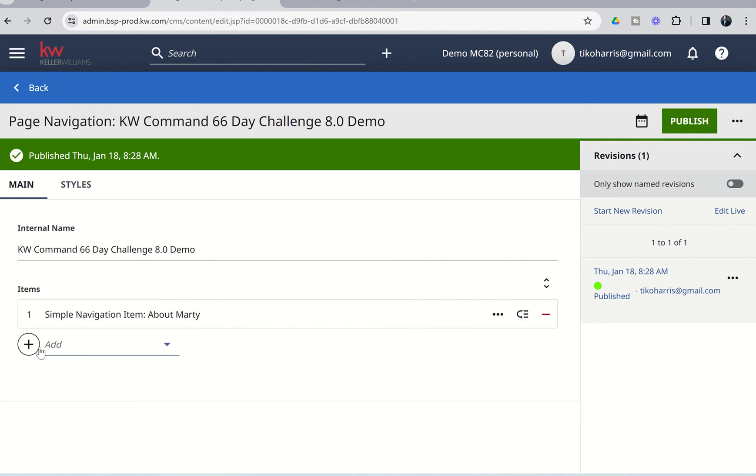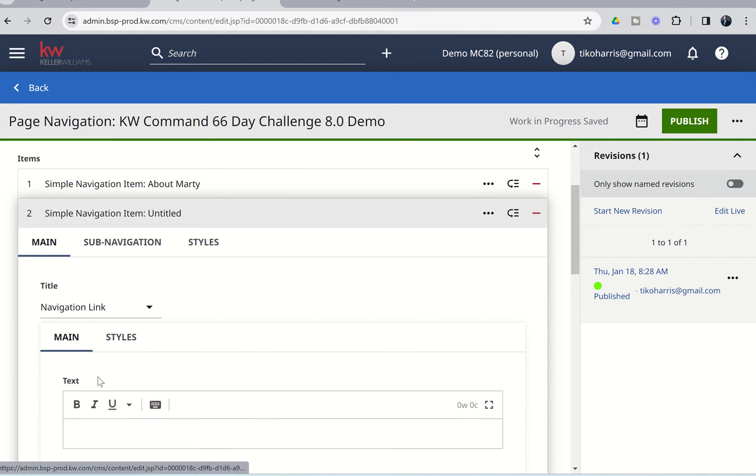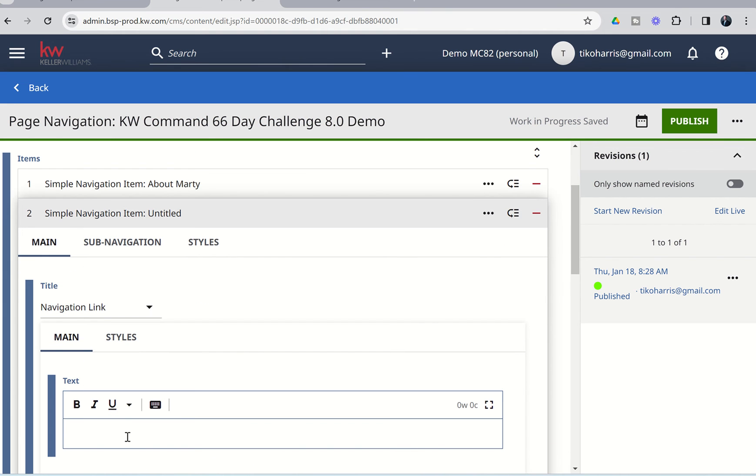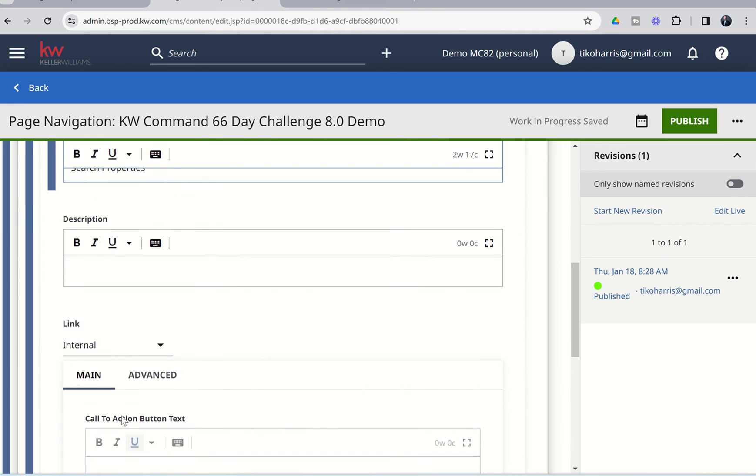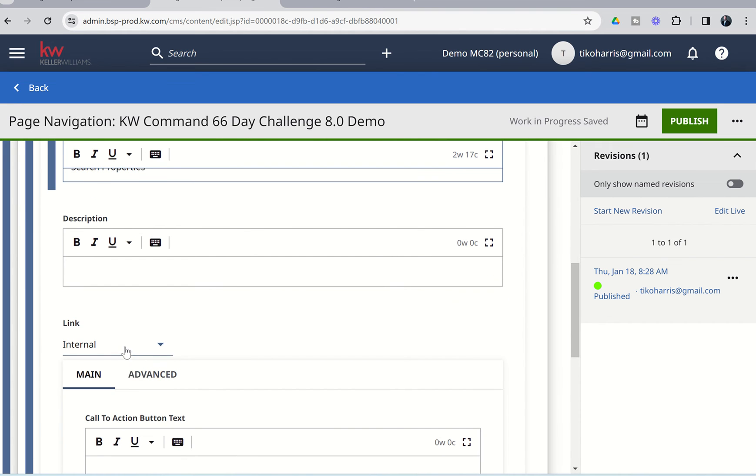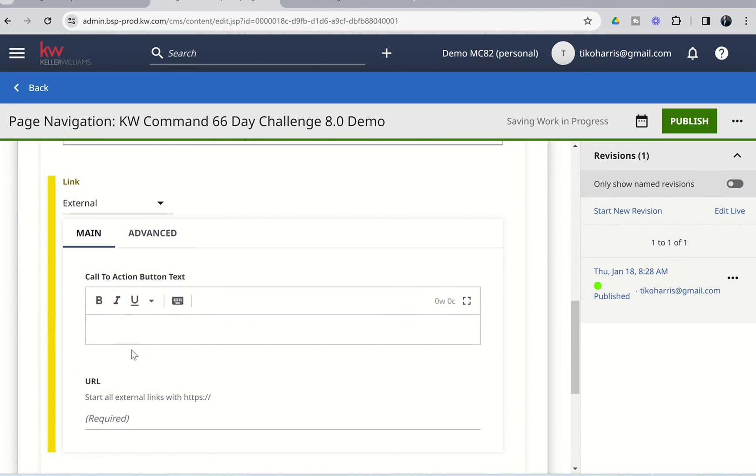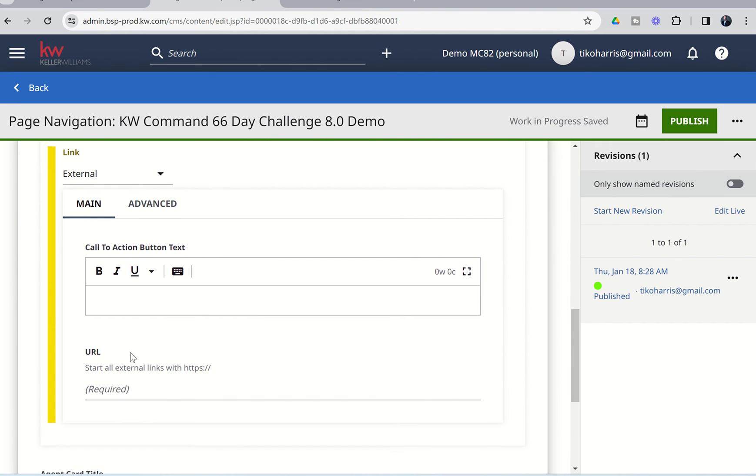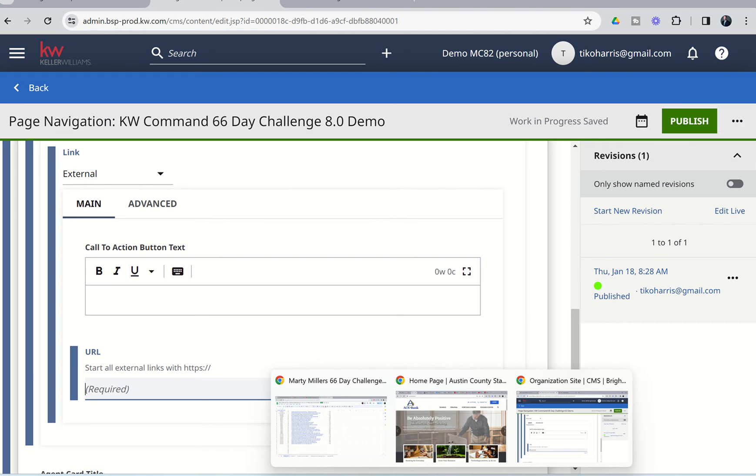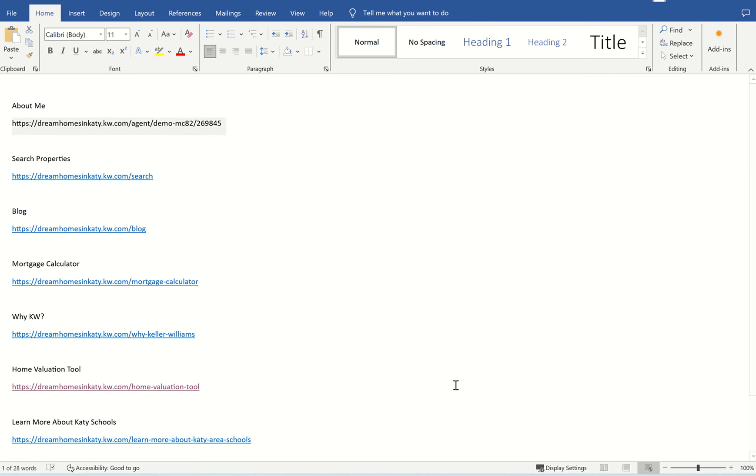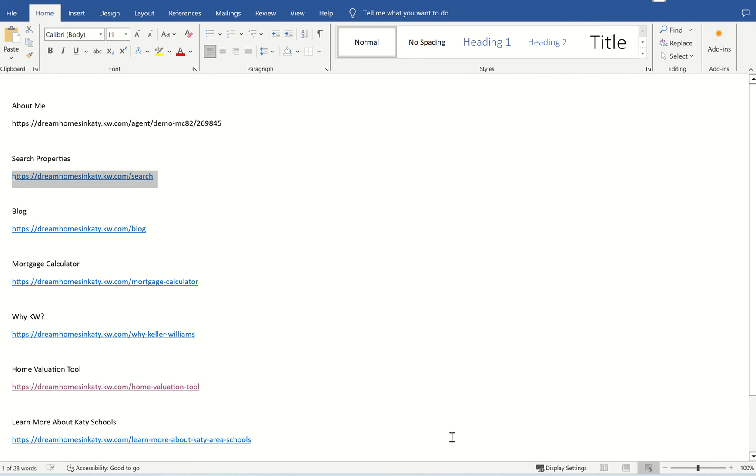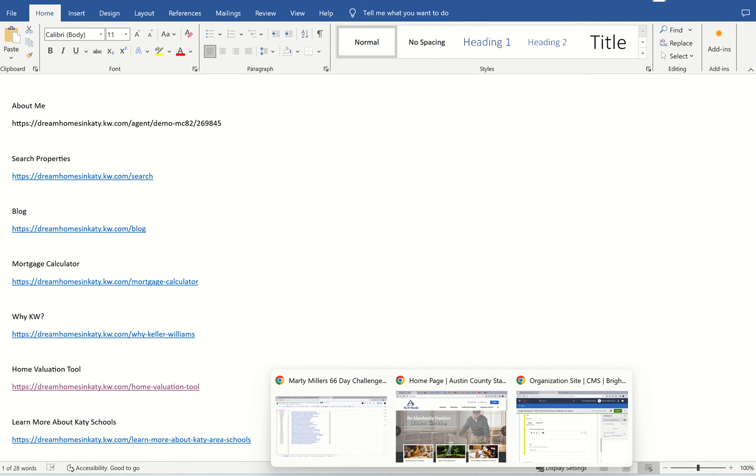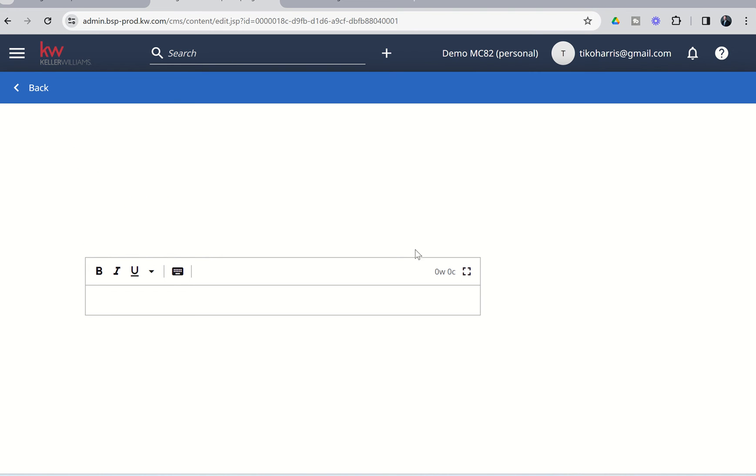So, we'll do that one more time. So, we'll click on Add, Simple Navigation Item. We're going to put in the text. So, the next one was Search Properties. And we're going to come down to link, change internal to external, and then go down to the bottom of that where it says URL, and we're going to copy and paste the URL for Search Properties. Now, we're going to do this for each one of the navigation buttons that we want at the top of our page. So, I'm going to publish so I have the second one.